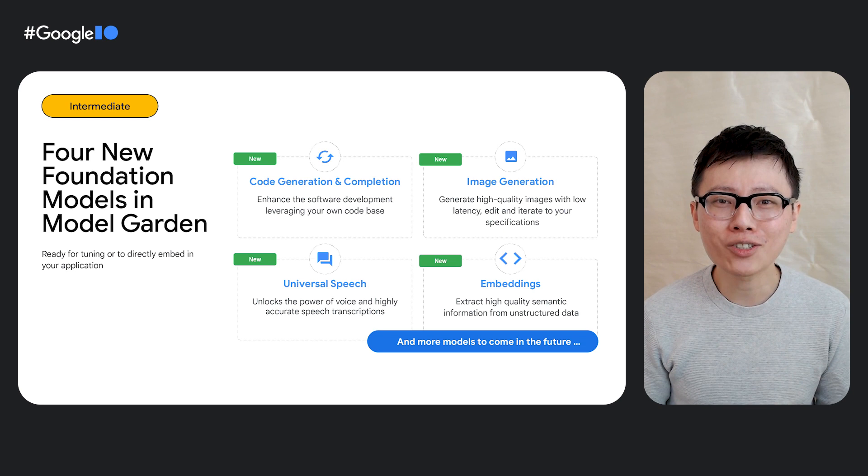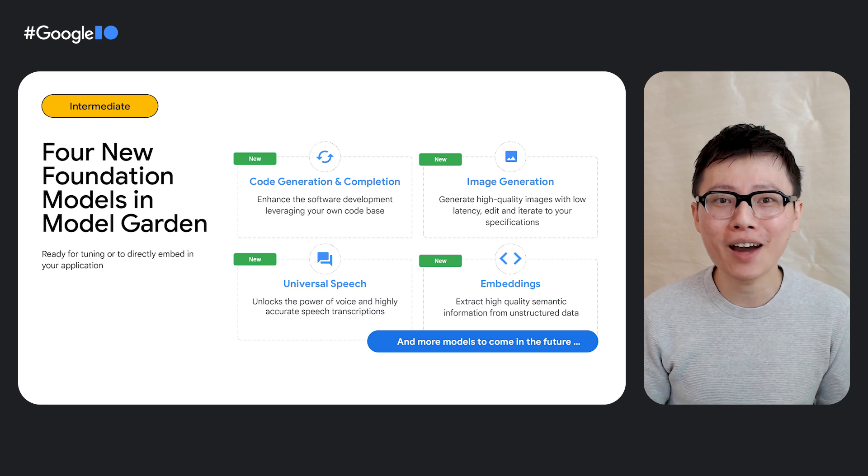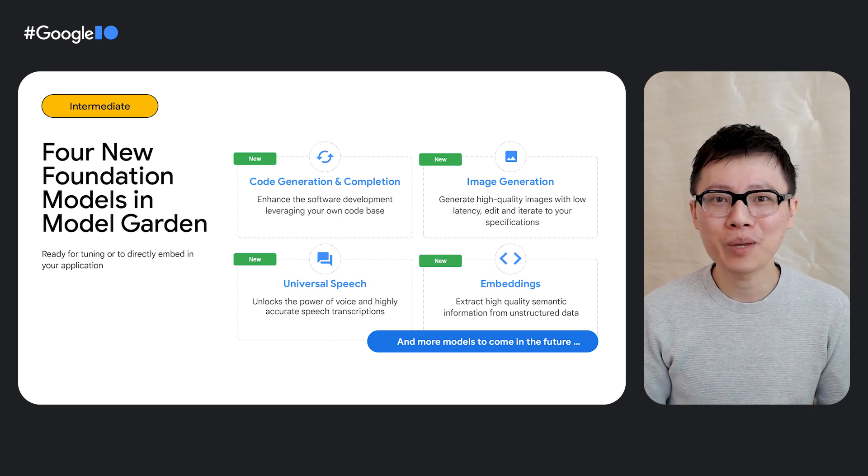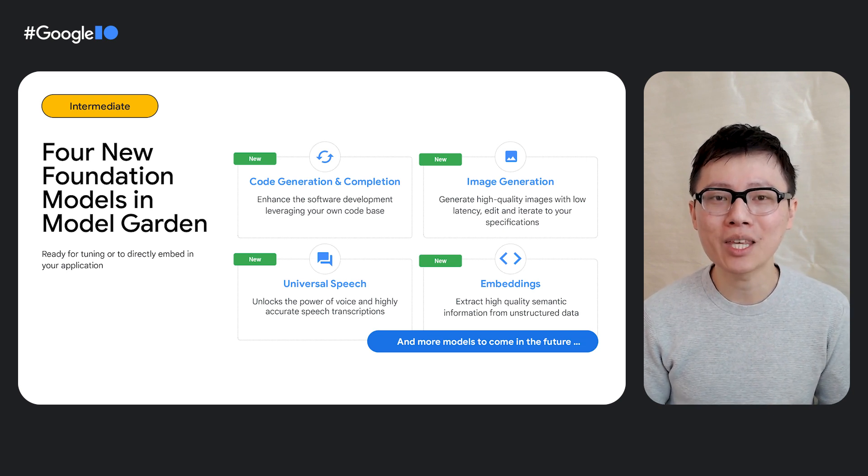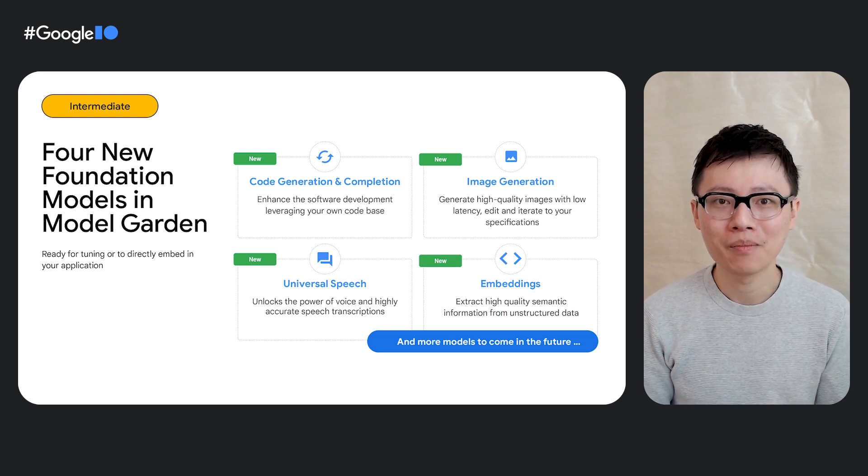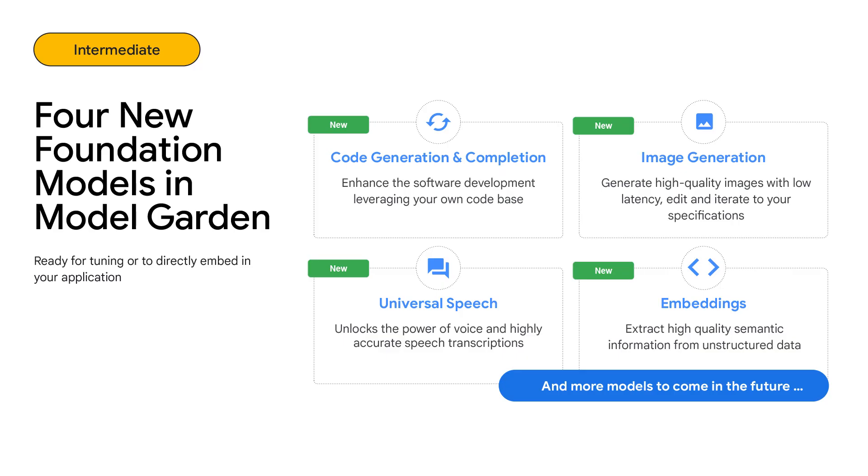We've also just launched four new APIs that will be available in the model garden. We've announced our code generation and completion models, which can help with software development. We've also announced an image generation model, which includes the ability to edit and iterate over images you've generated. We've also announced our universal speech model, which is the next generation of speech to text. And then we've also announced an embeddings model, which lets you extract embeddings from unstructured data.